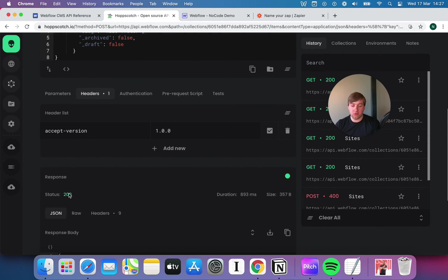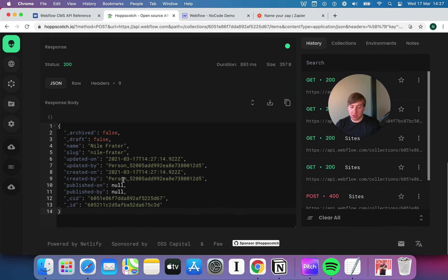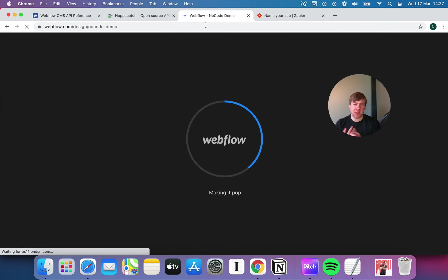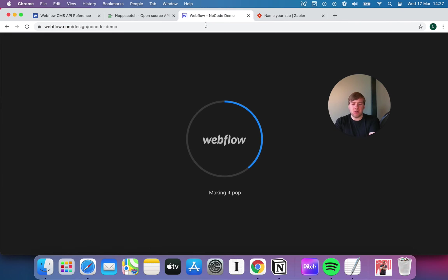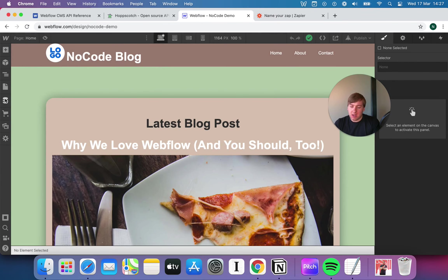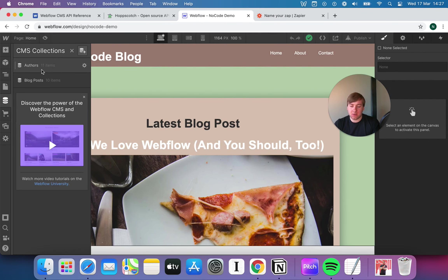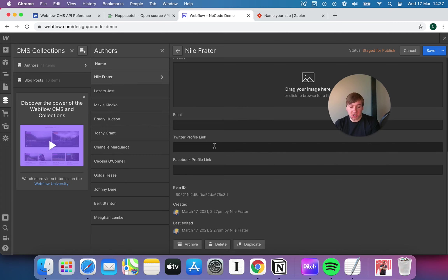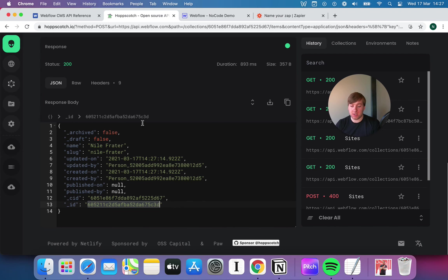This time we've got a 200. Previously that item didn't exist, but now it does. We've got the Niall Freighter offer with an ID. If I go into Webflow and refresh — you need to refresh every time you update the database so that Webflow pulls it through — what we've done is create an item in our offers database via the CMS. Offers now says 11 rather than 10, and there's Niall Freighter right at the top. I've just pushed that into my database via API entirely through this tool.